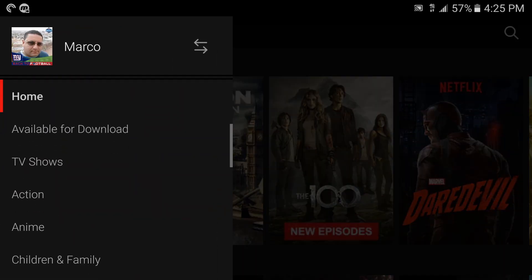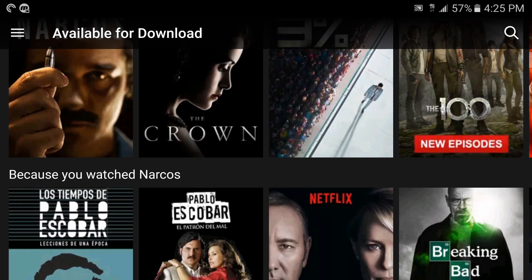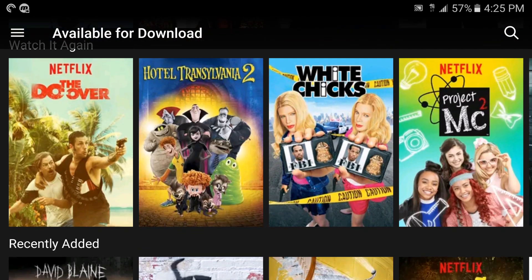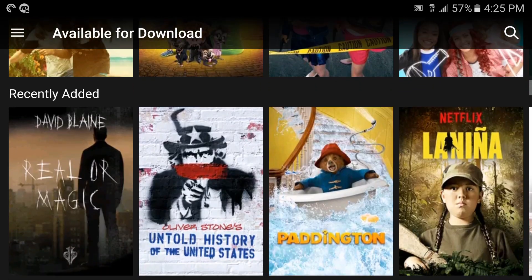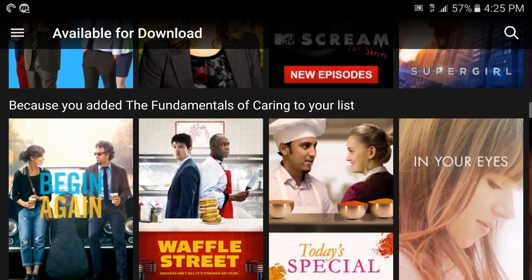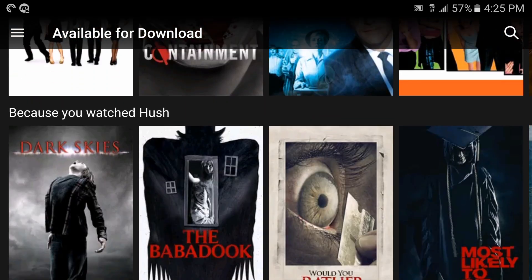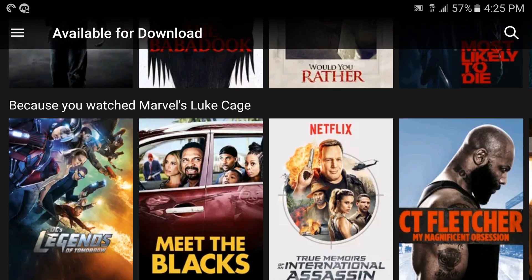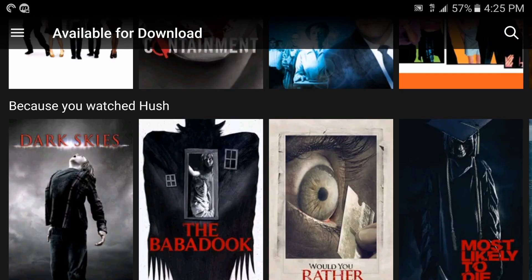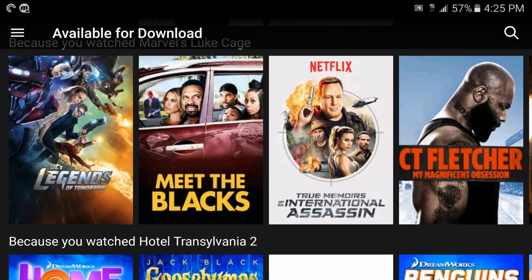I want to show you something also. If we go down a little bit you've got another tab that says Available for Download. When you click on that you're going to see a lot of videos that are available for download. The reason this tab exists is because not every movie and show will be available for download.